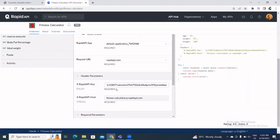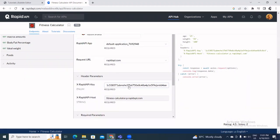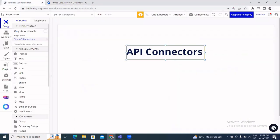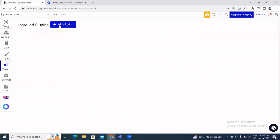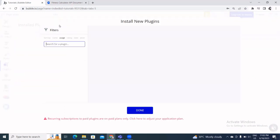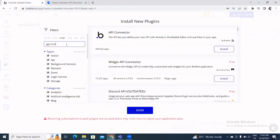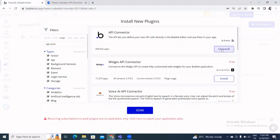Now we'll go back to our Bubble app and click on Plugins on the left. I'm going to add the API Connector plugin. I click Install and then Done.